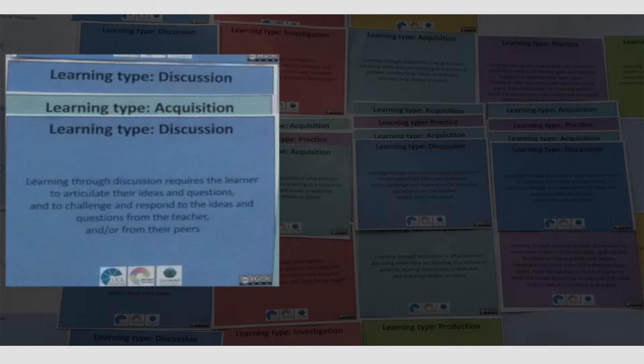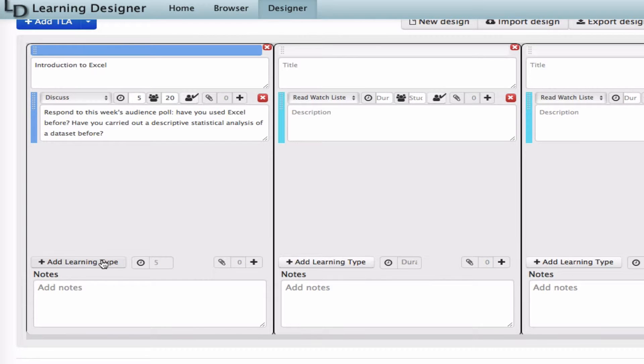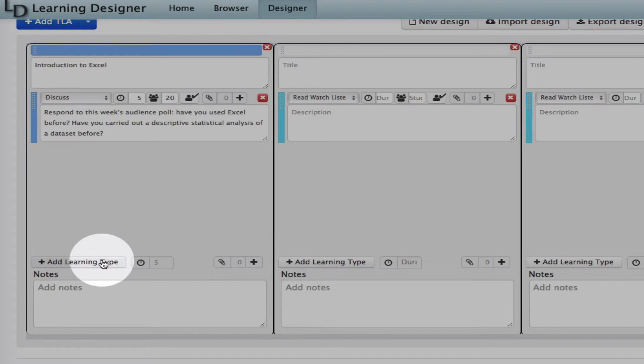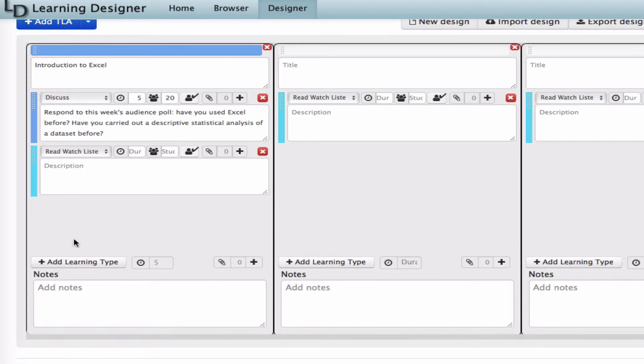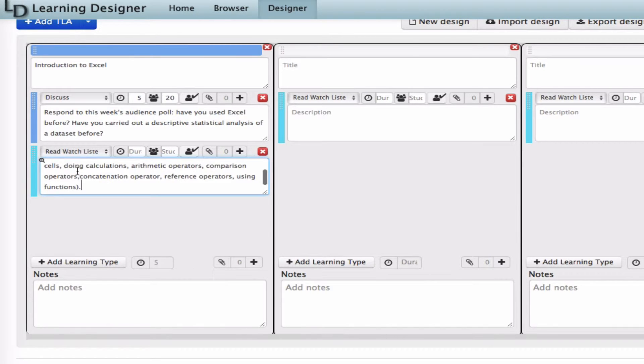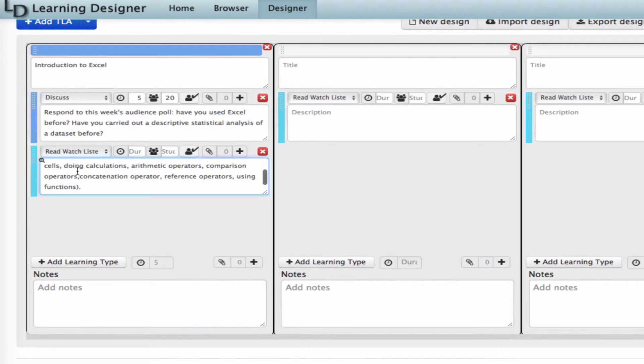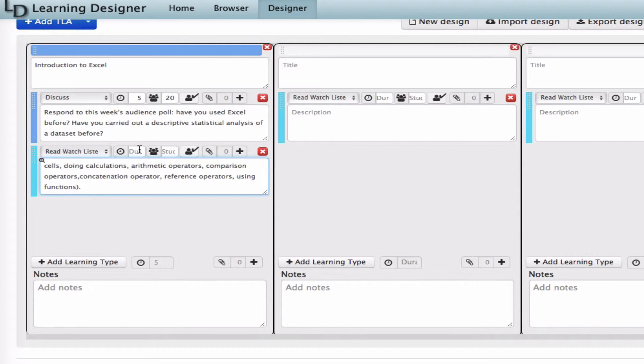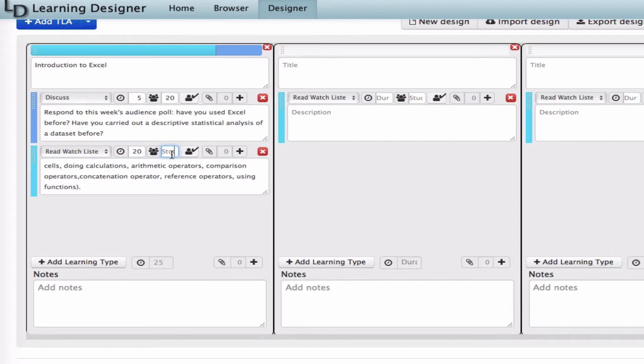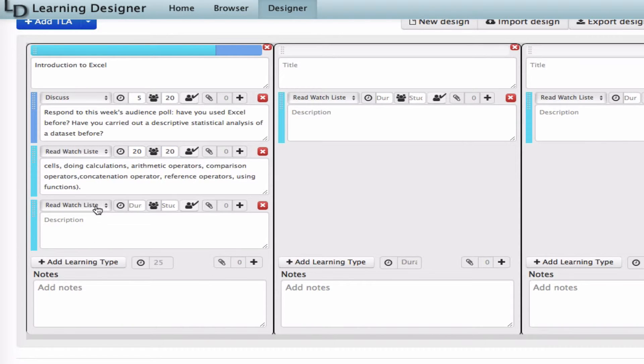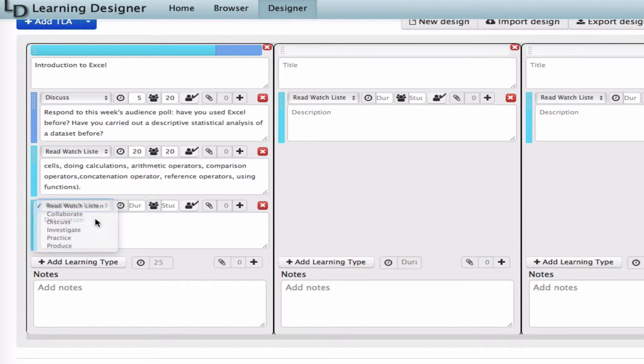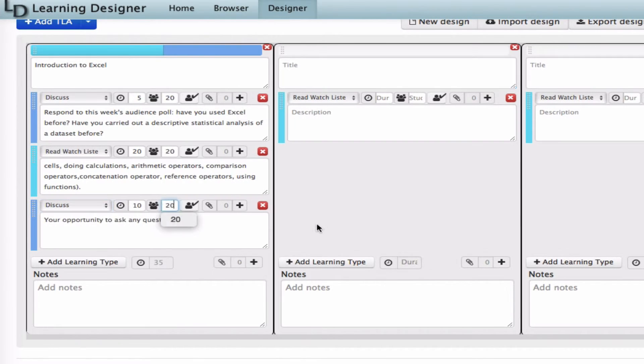Back on the storyboard, the discussion is followed by some acquisition. So I'll click on this button to add another learning type. I'll choose Read, Watch, Listen because they will listen to a presentation from Anna about what we mean by data, along with an introductory tour of Excel. In the learning designer, acquisition is shown as Read, Watch, Listen. This would take about 20 minutes. Then I'll add another learning type, Discussion again, so the students have time to ask any questions they might have.